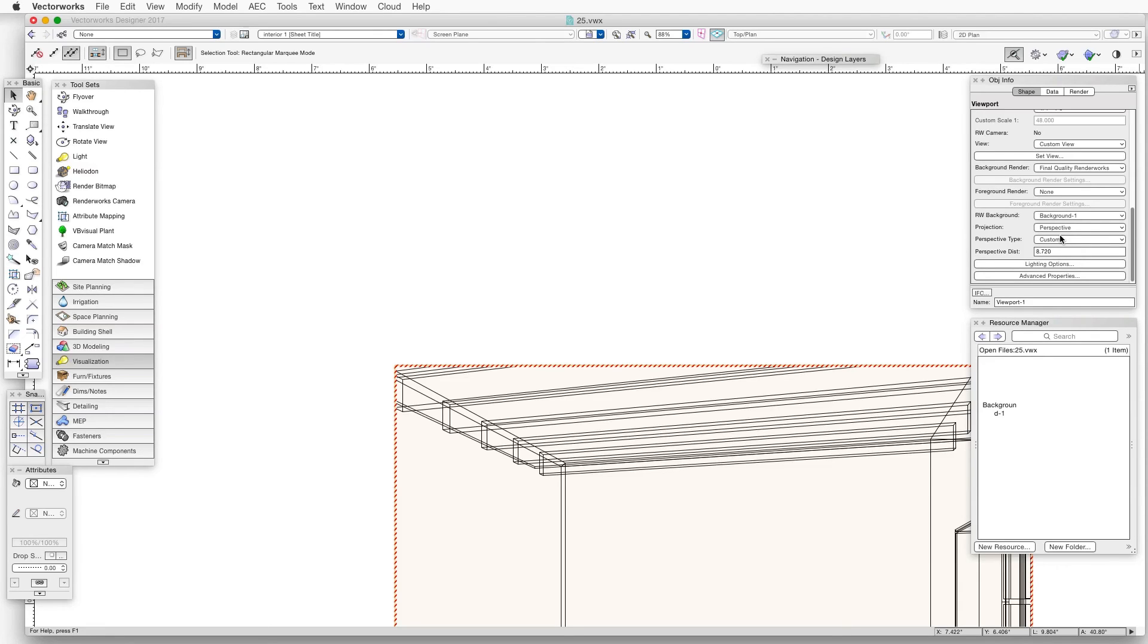So now we've applied the new Renderworks background that we created to the Design Layer, and we've also separately applied it to the Sheet Layer viewport.